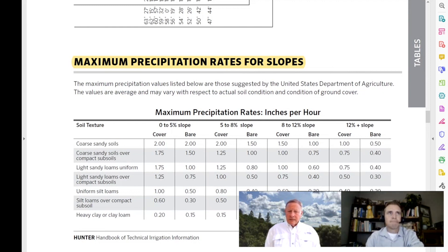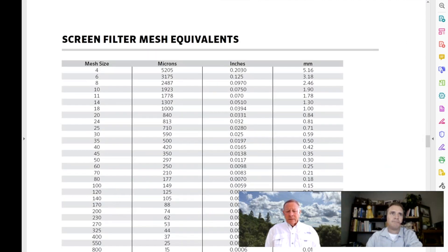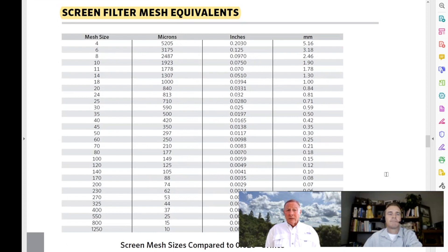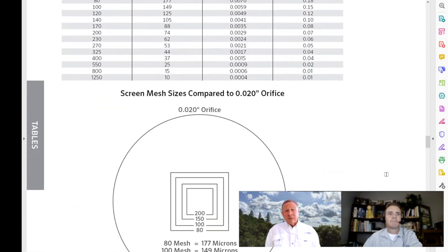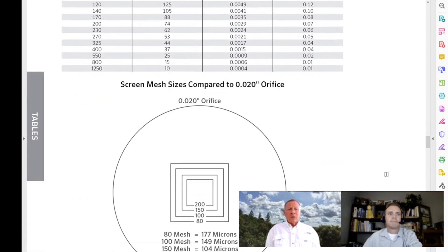The other thing I'll look at, particularly if I'm pulling from a pond or a well, is screen filter sizes. Different disciplines talk in mesh versus microns, so this is a great chart to reference between the two.